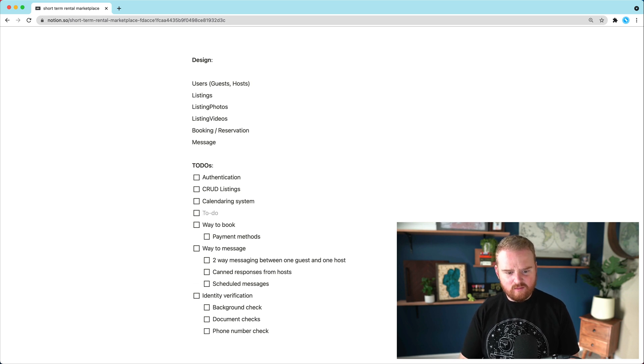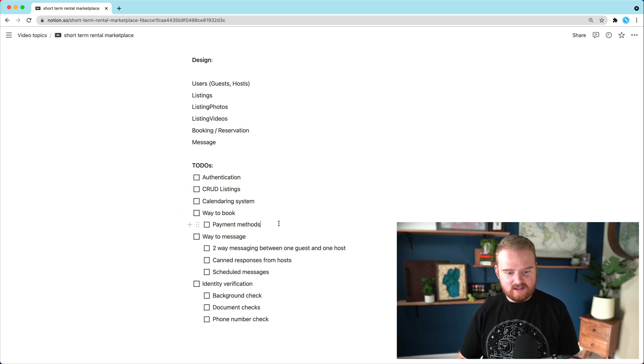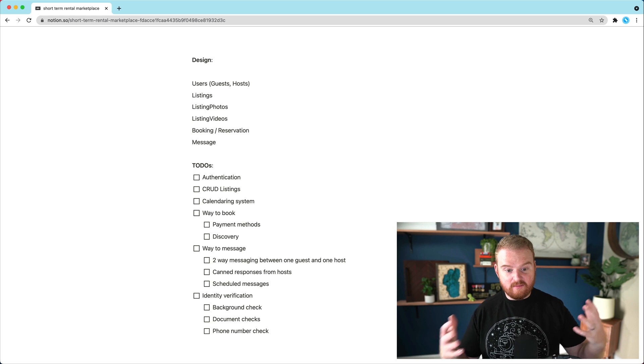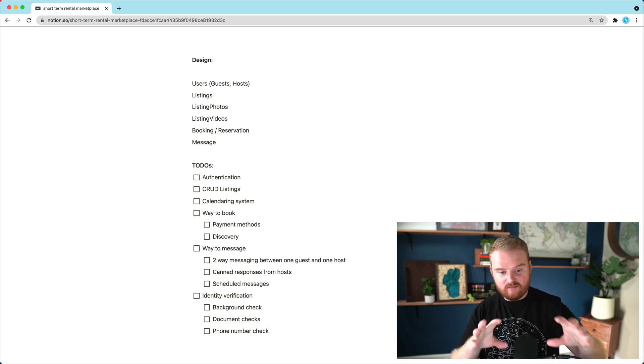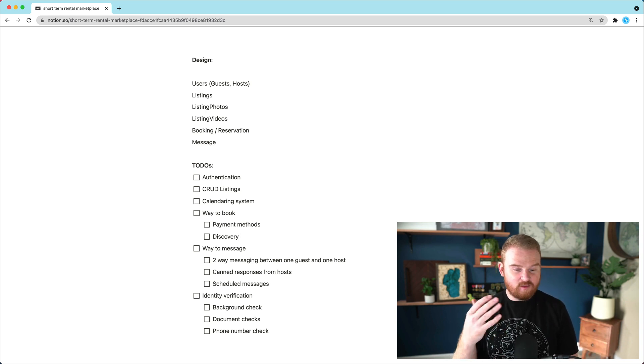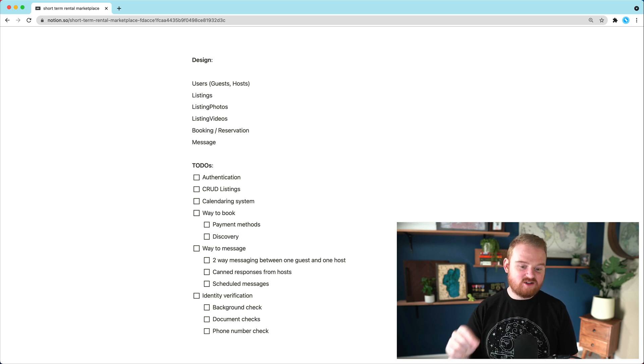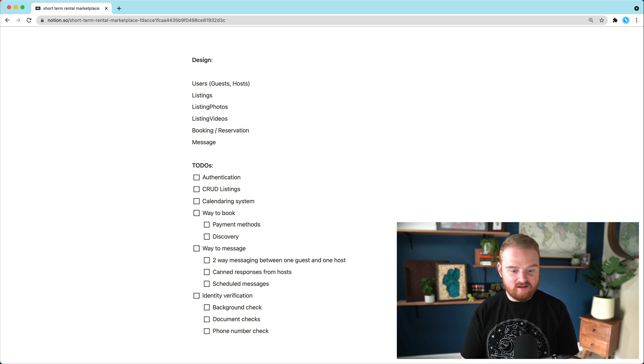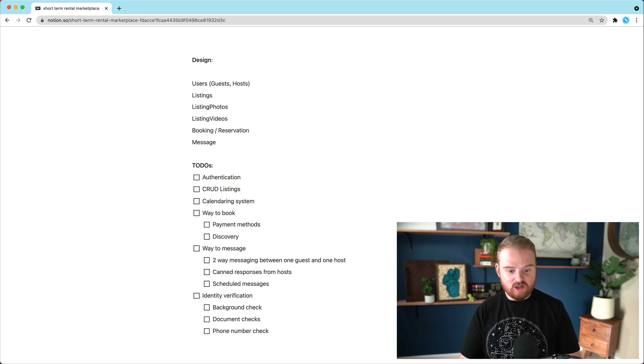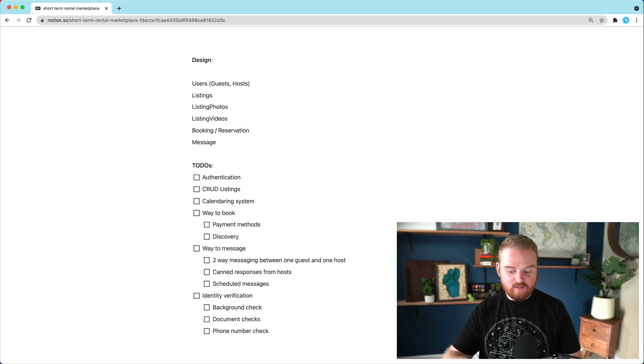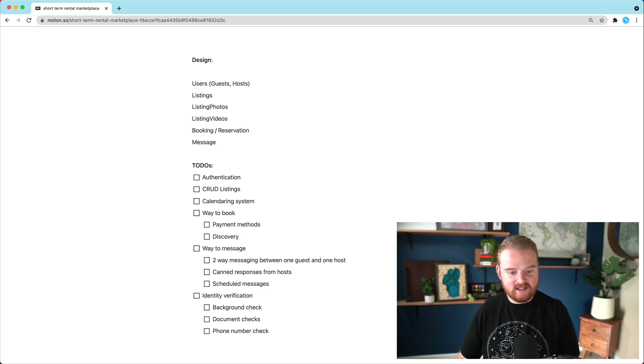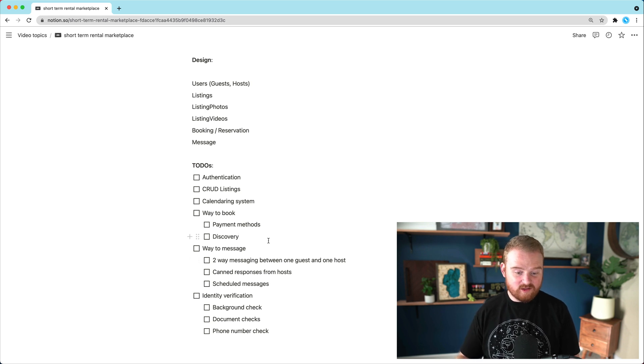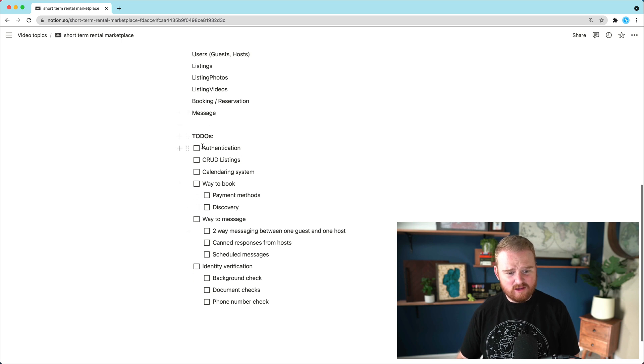We also want some way to discover, I guess this is part of ways to book. This is discovery. So on most of these platforms, there's a map where you can sort of roughly see the location of the listing. For privacy purposes, we don't want to put the pins of the exact address directly on the map. So we would want to pick some sort of way to show a radius around or randomly drop a pin within some radius of where the listing actually is. You'll want to also be able to filter by the dates that the listing is open and things like that.